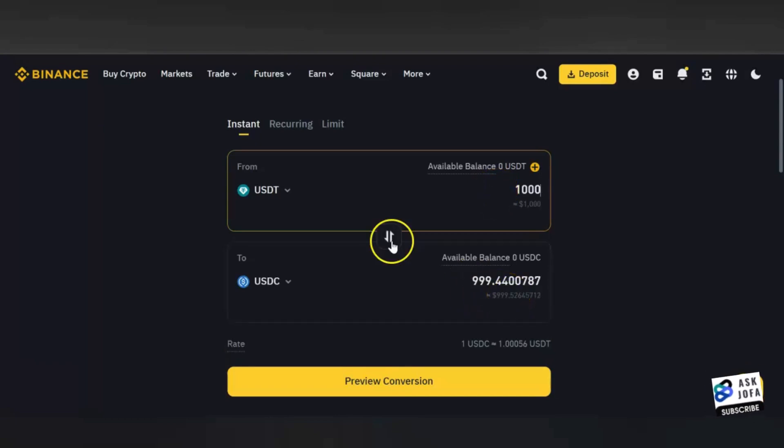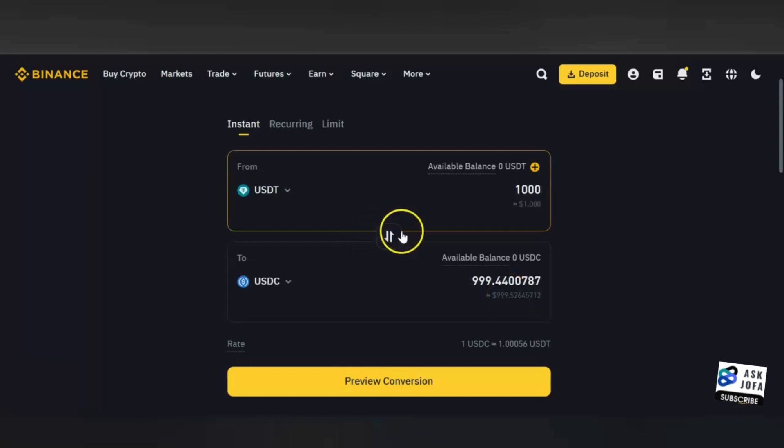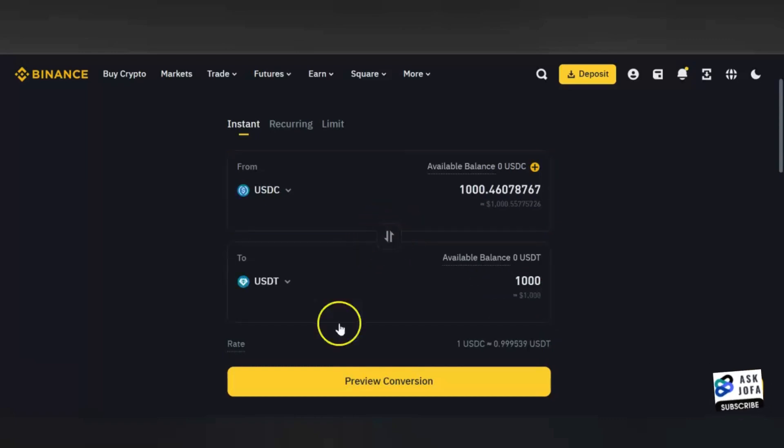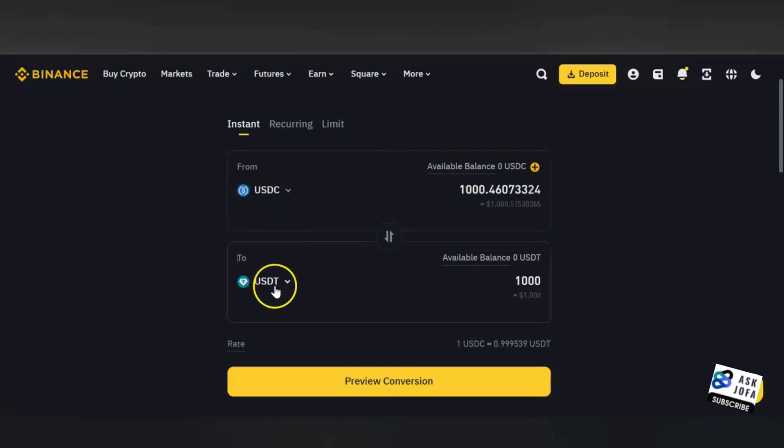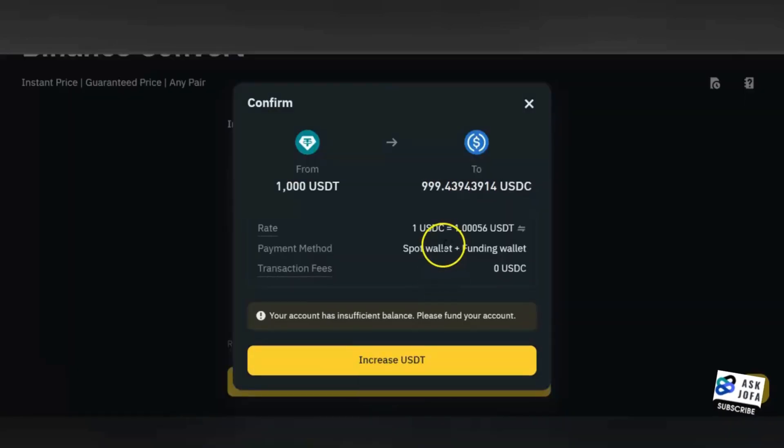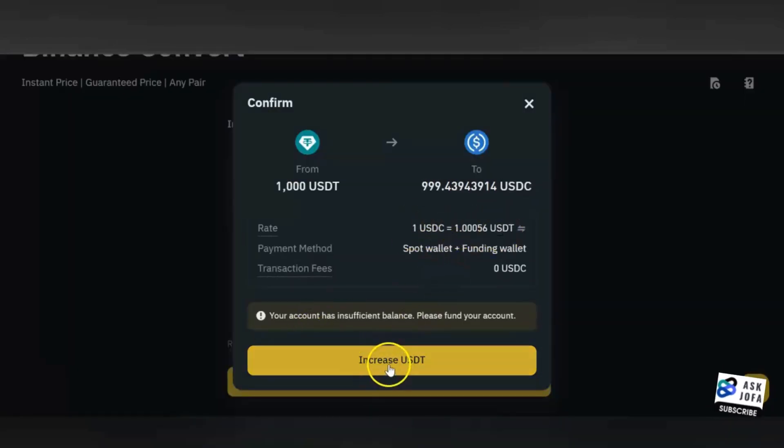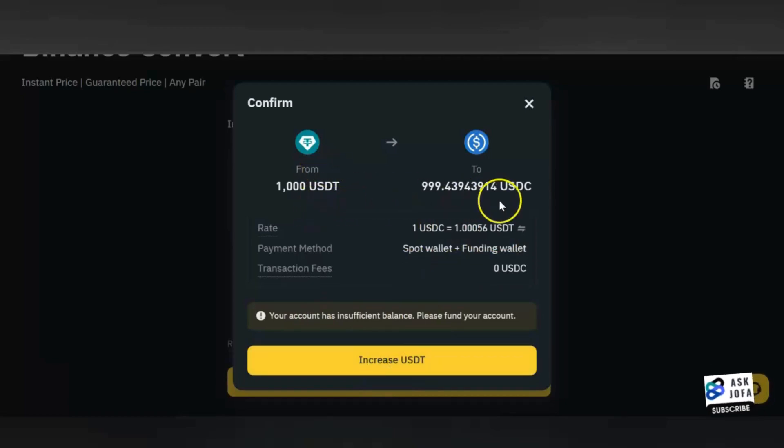You can also convert vice versa by clicking this arrow - it will switch. That is, you are converting from USDC to USDT. Preview will help you to see the actual rate, and you can always refresh to see if there's changes in rate. You can see the value. If you are okay, you just click to execute.